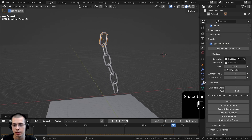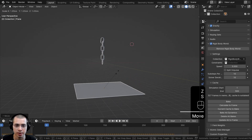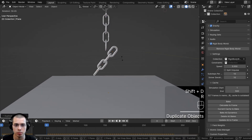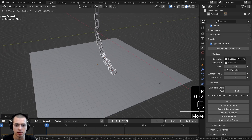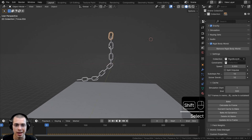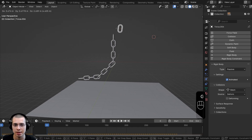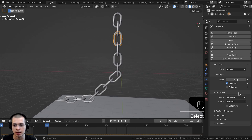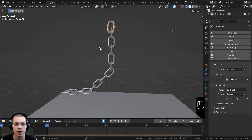Now let's set this up for a proper animation. I'll move the plane down and scale it up, then box select chains and duplicate them to make a longer chain link setup. I'll select the top chain — which has the Animated button enabled — and the others will just interact with physics. For the top object I'll click Auto Key.